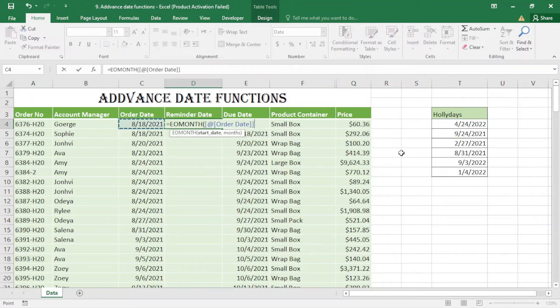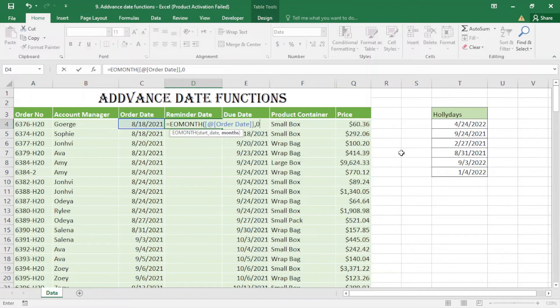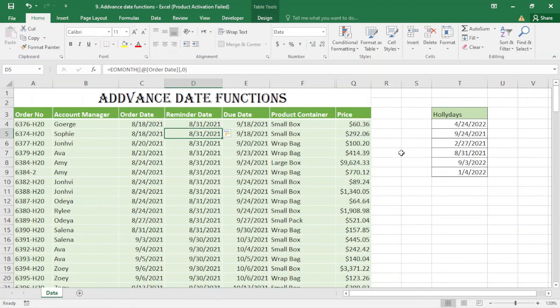Then comma - if I put one, it goes to the end of next month. If I put zero, it will be the end of this month. Close the bracket and enter. You can see these are the end of the month dates.